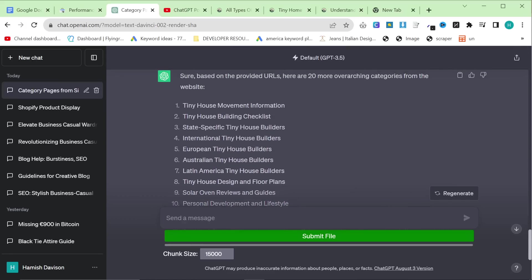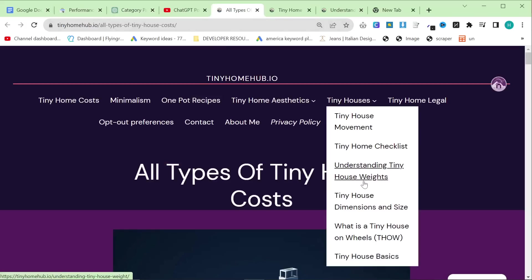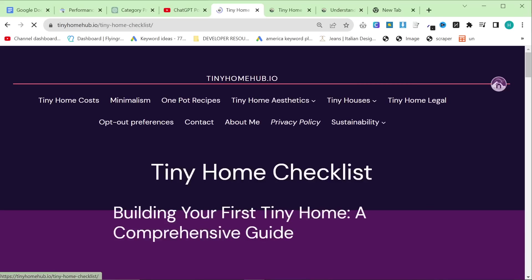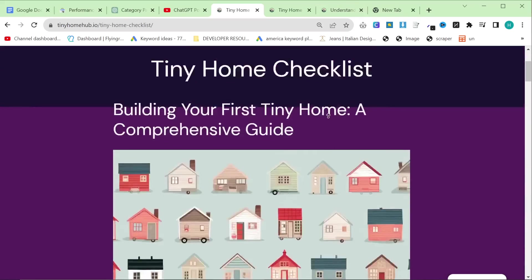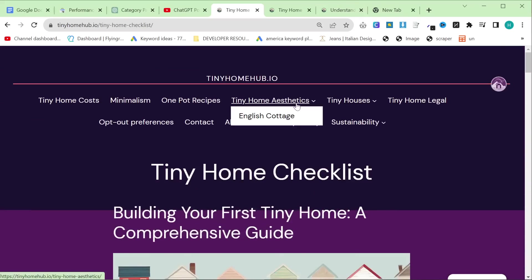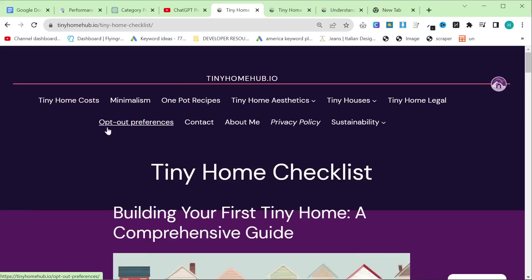So design ideas came from that. I also thought of some myself — dimensions, like how big is a tiny home? What is a tiny house on wheels? I showed you how I found that in the first method. Tiny home checklist was something I made myself — I just thought it would be a good idea. Tiny house basics was from the method I just showed you. So that's how you find your pillar posts.